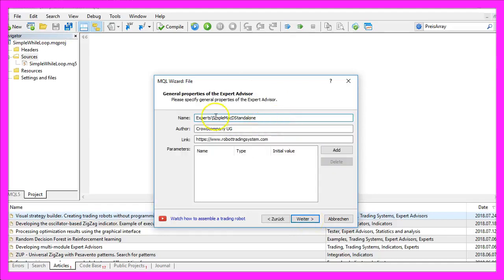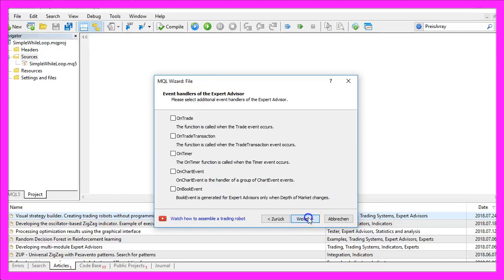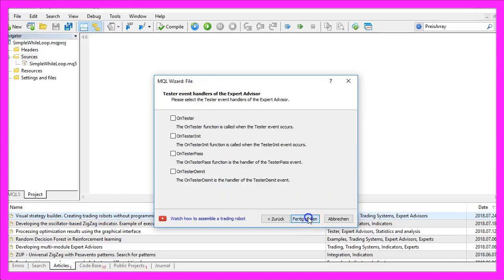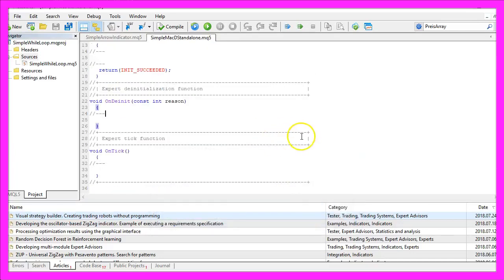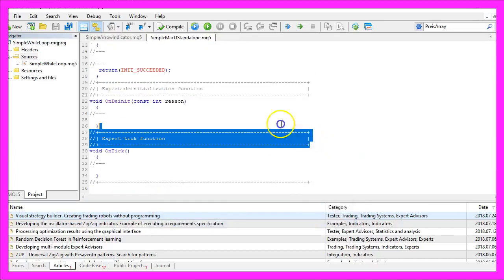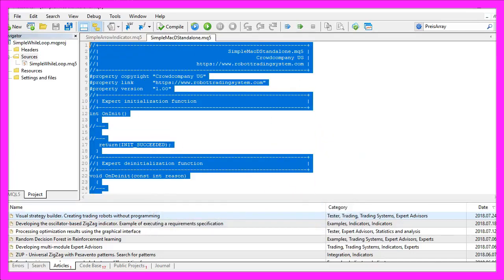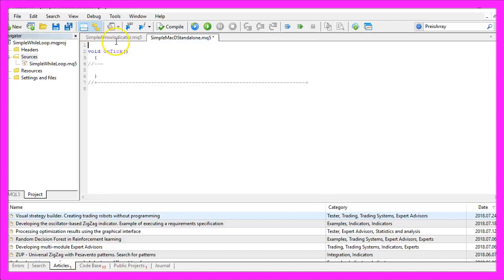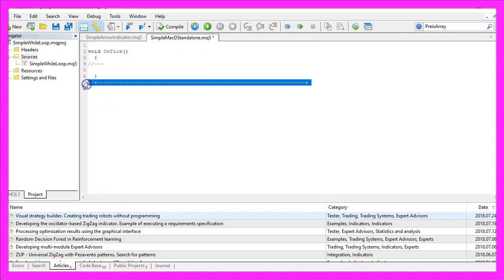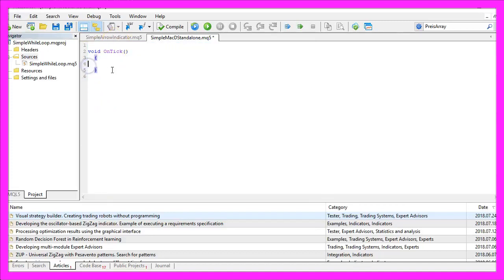I will call this file Simple MACD Standalone, click on Continue, Continue and Finish. Now you can delete everything that is above the Ontick function and let's also delete the two command lines here.